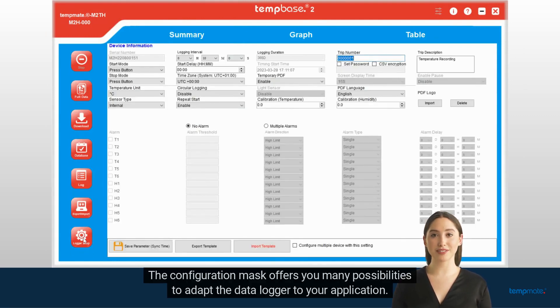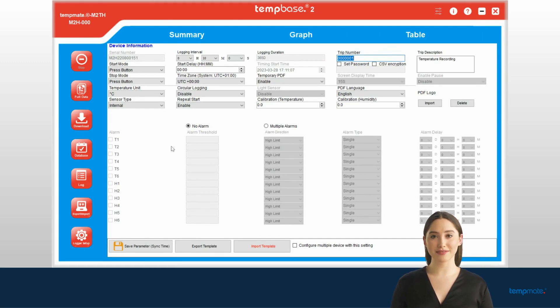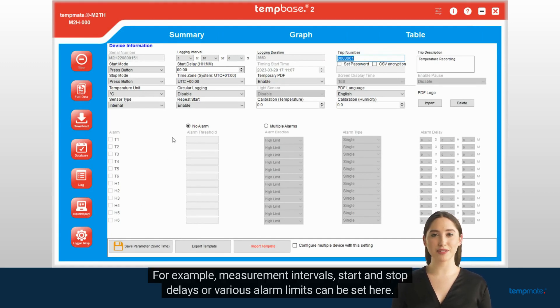The configuration mask offers you many possibilities to adapt the data logger to your application. For example, measurement intervals, start and stop delays, or various alarm limits can be set here.